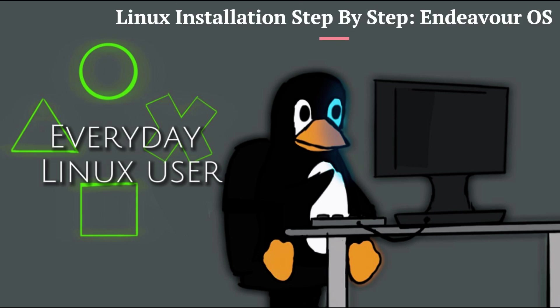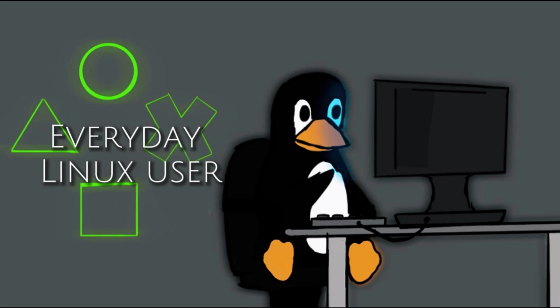Welcome to Everyday Linux User. In today's video, I'm going to show you how to create an Endeavor OS USB drive and how to install Endeavor OS to your PC.